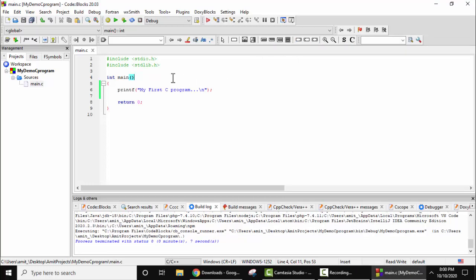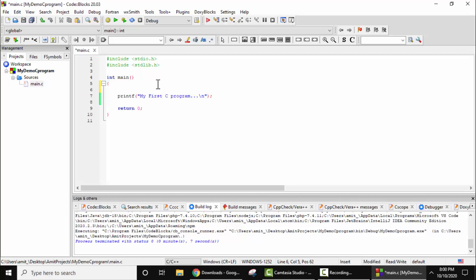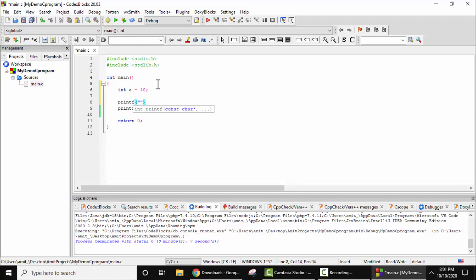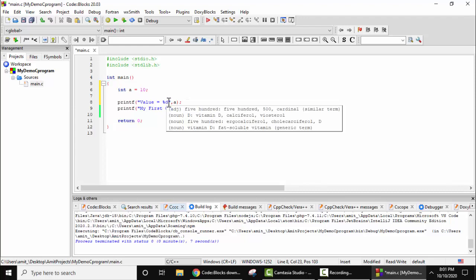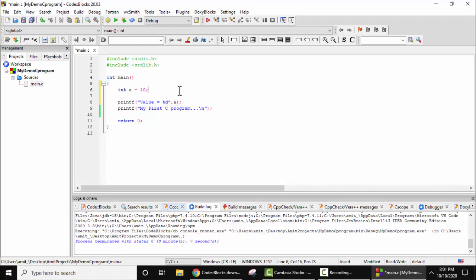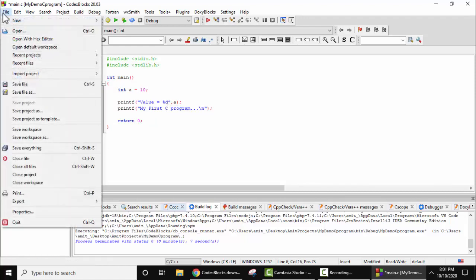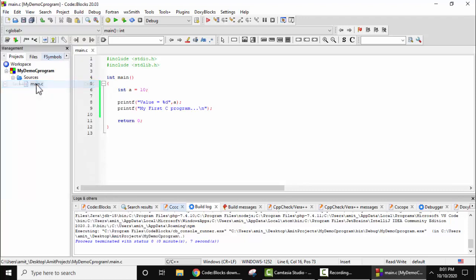Now let's print a variable, simple. There is the format specifier, semicolon, and that's it. Now guys, we have created a variable and printed it. Format specifier we have added %d because it's an integer. Now let's save it, file, save file.